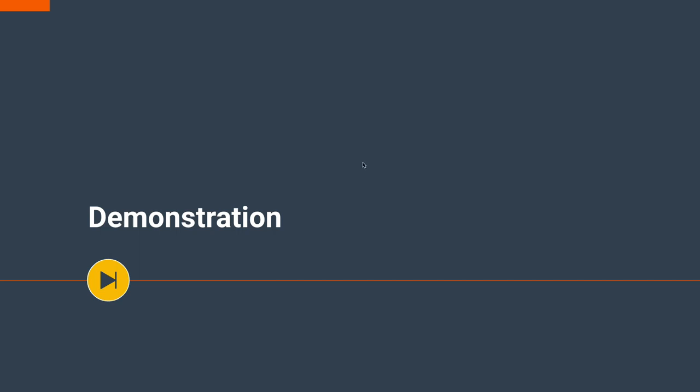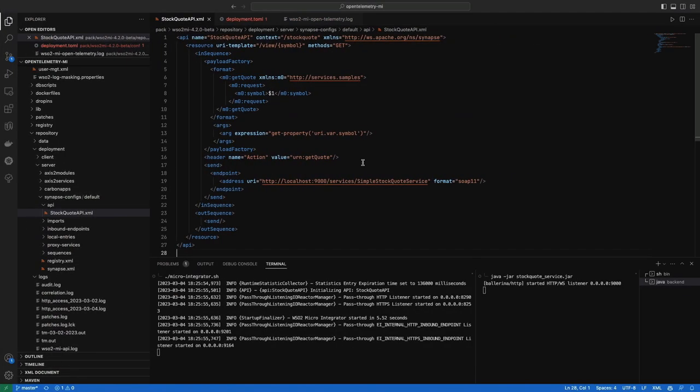Now, let's see a demonstration. We have got a simple API deployed to WSO2 Micro Integrator. I have already started an instance of MI and a backend used by this API.